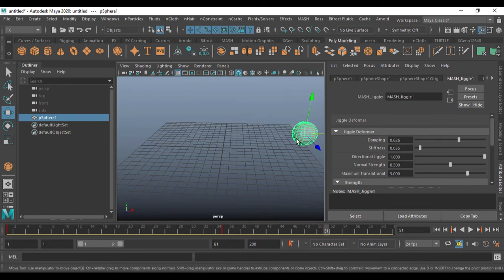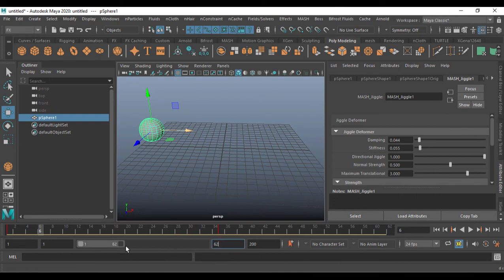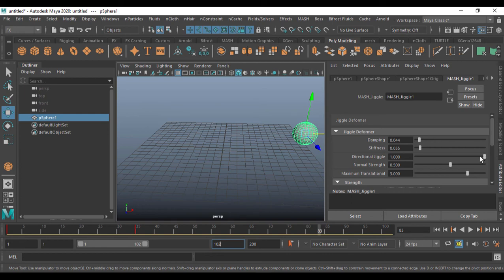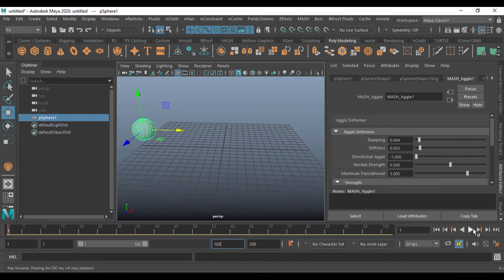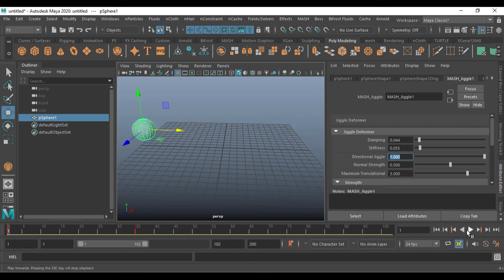With less damping the object continues to jiggle after stopping. You can use directional jiggle on this too — set it to a negative value and the object stretches in that direction. Play around with all these parameters. The jiggle deformer works with any object or any keyframe animation — not just dynamics simulations.